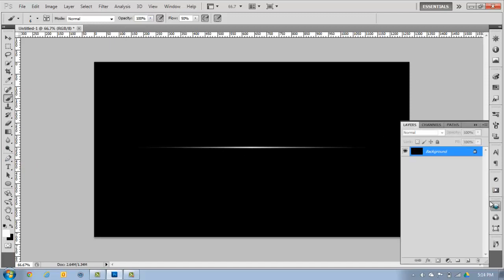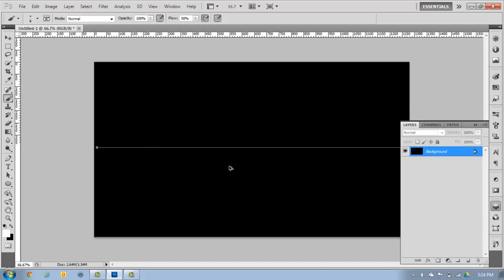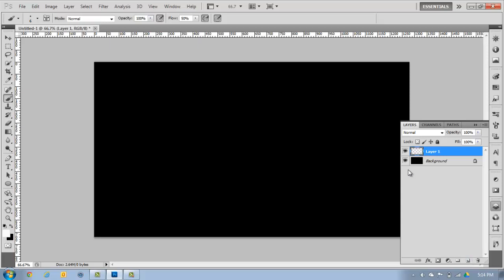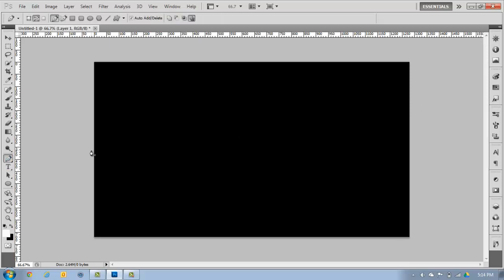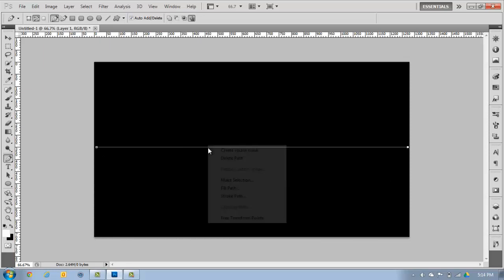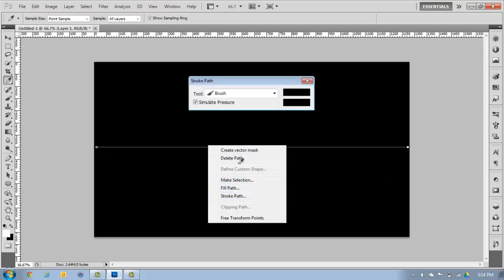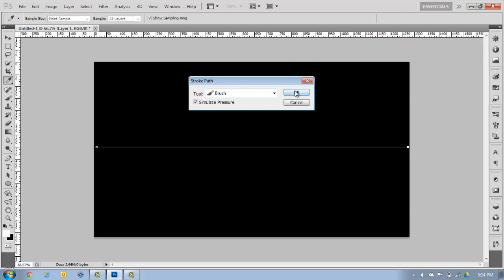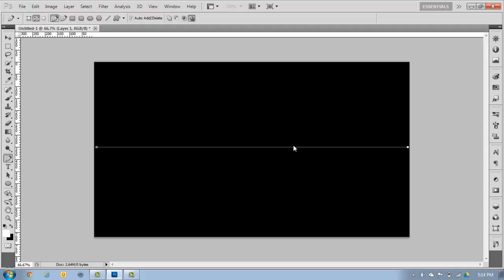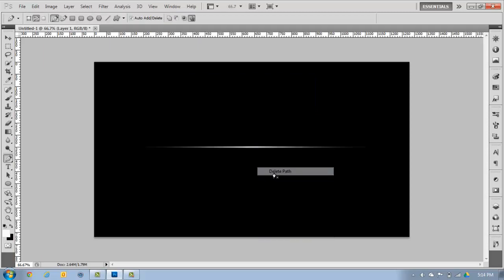Actually I made a mistake. You want to have a background first, then hit this button to make a new layer. On this layer, you hit one side, shift, other side, right click, stroke path, okay. Then delete the path so now it's just that line. You can put a little circle in there, your name, you can do a lot of things with this.